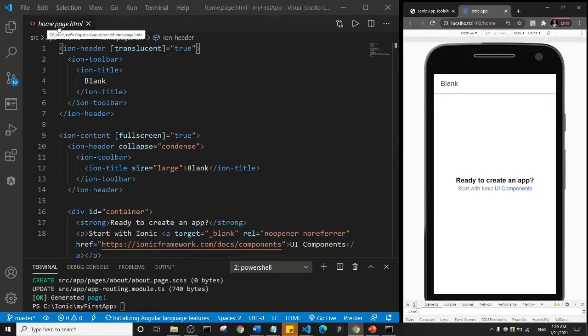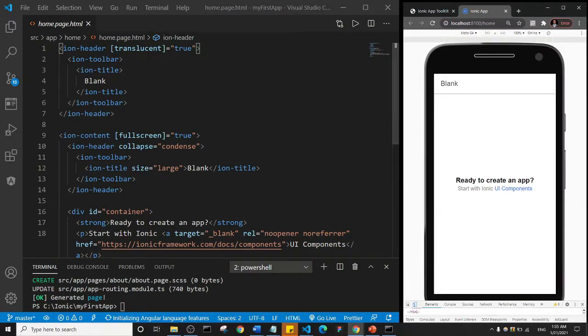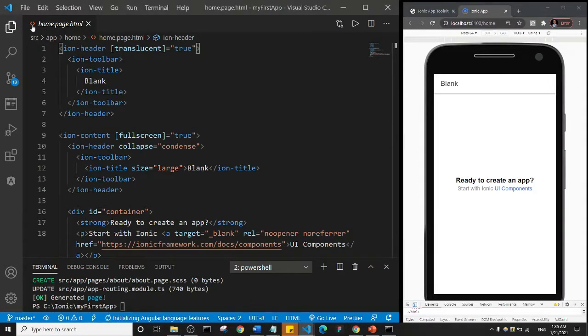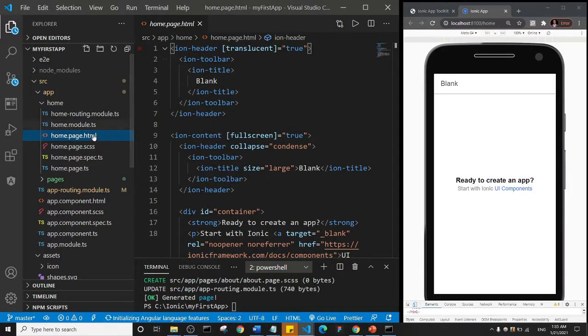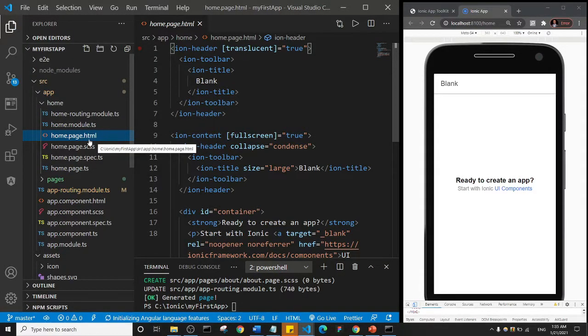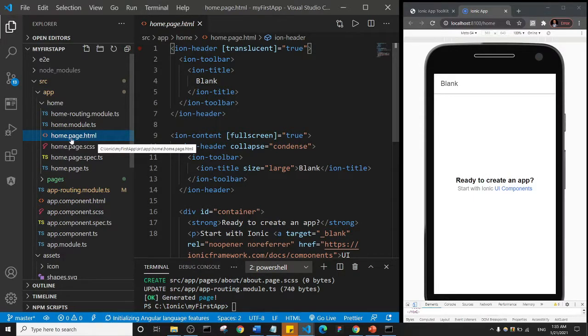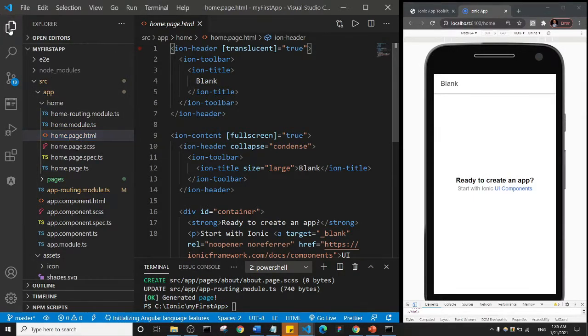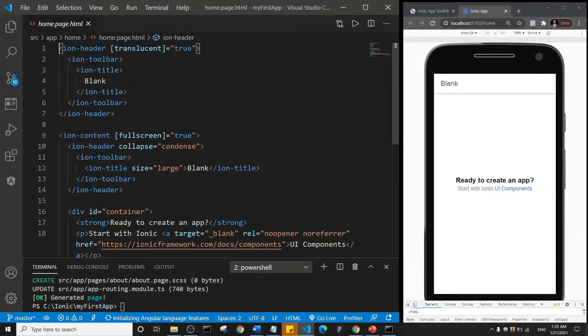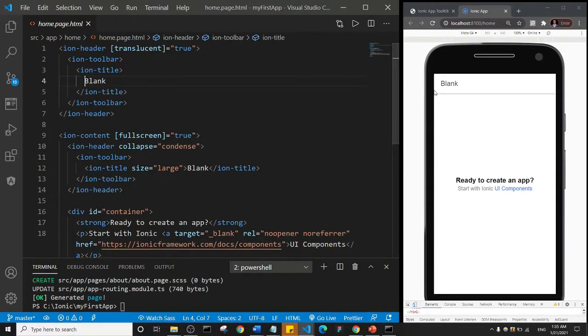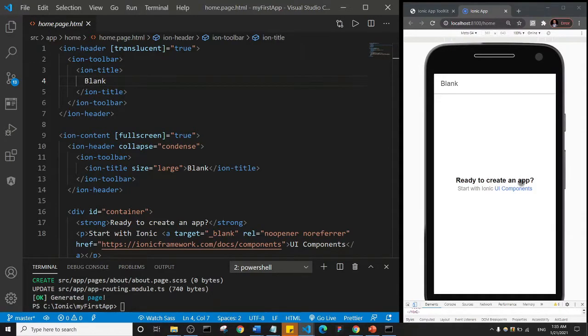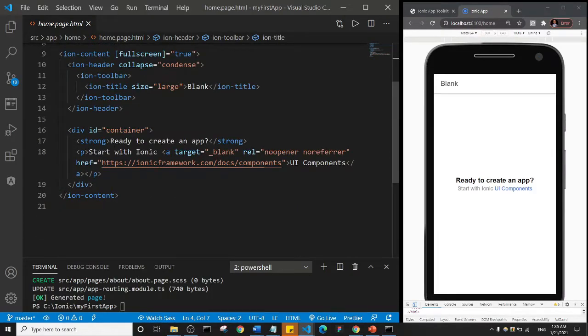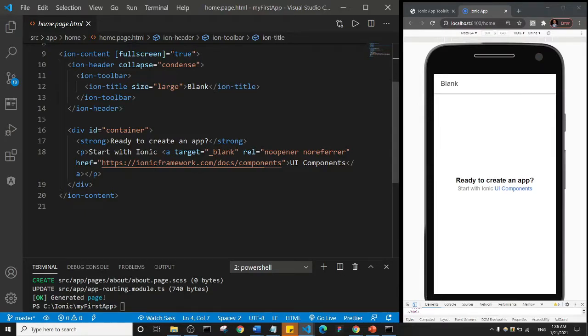I want you to look at this home.page.html. Everything you see on this page is actually what is displayed here in the file that ends with HTML. Now if you notice here, we see we have this text 'blank' that's what is actually displayed here. And then 'ready to create an app' - let's come down here, you see 'ready to create an app', 'start with Ionic', and then this link 'UI components'. That's what we have here.